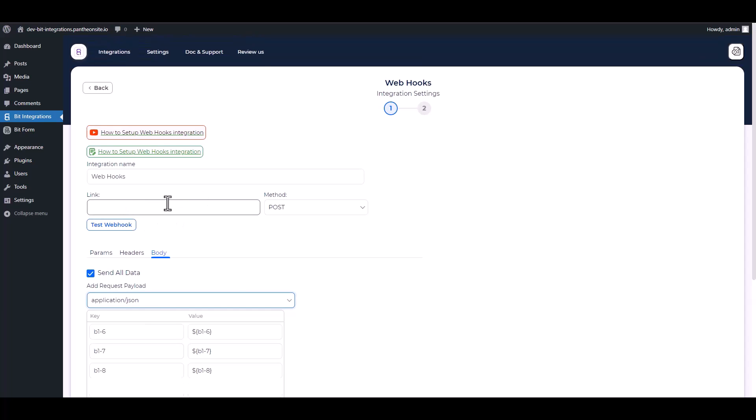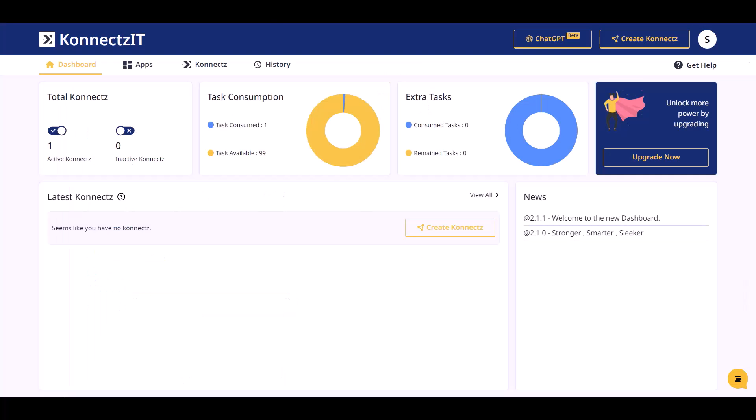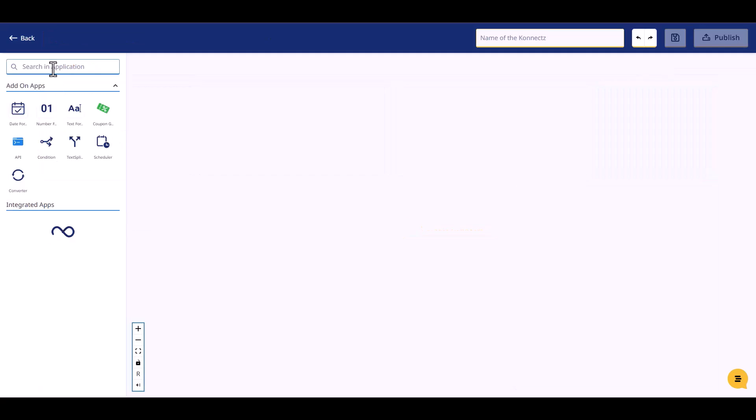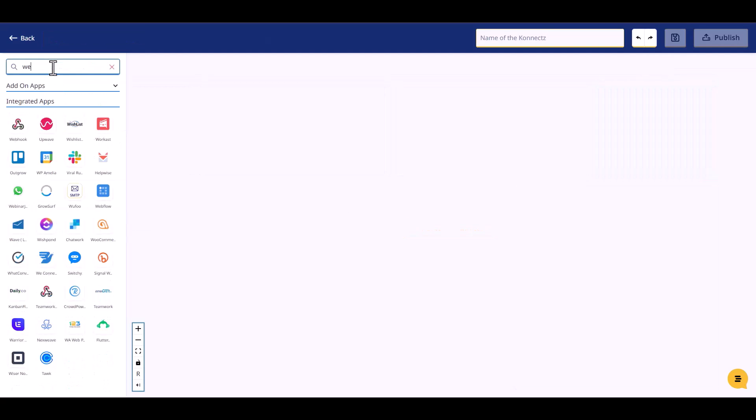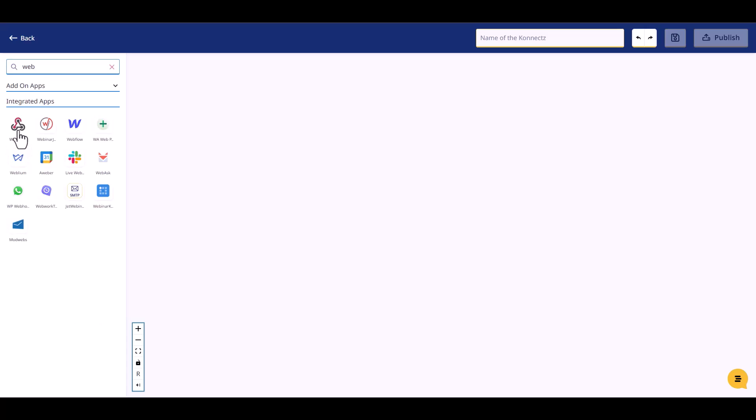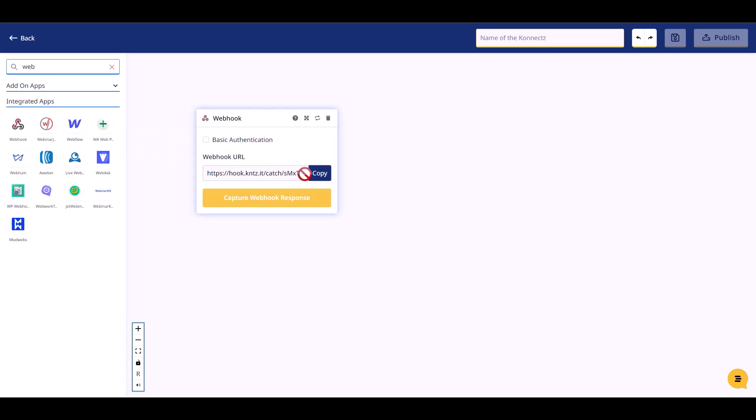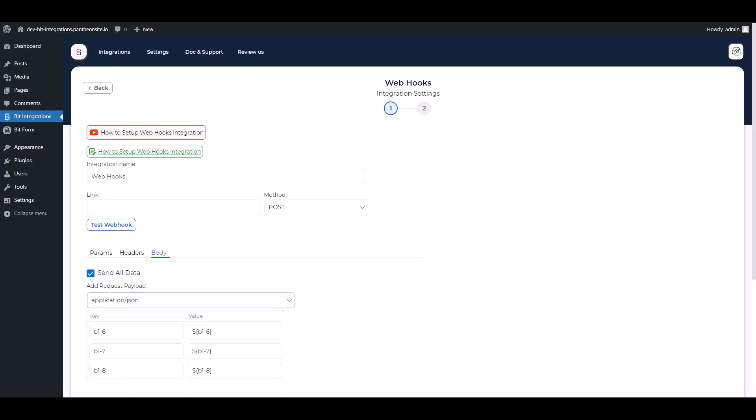Give here a webhook link, so go to the Connectsit dashboard, create Connectsit, search and drop webhook. Copy the webhook URL and capture the webhook responses, then paste it on the integration site.